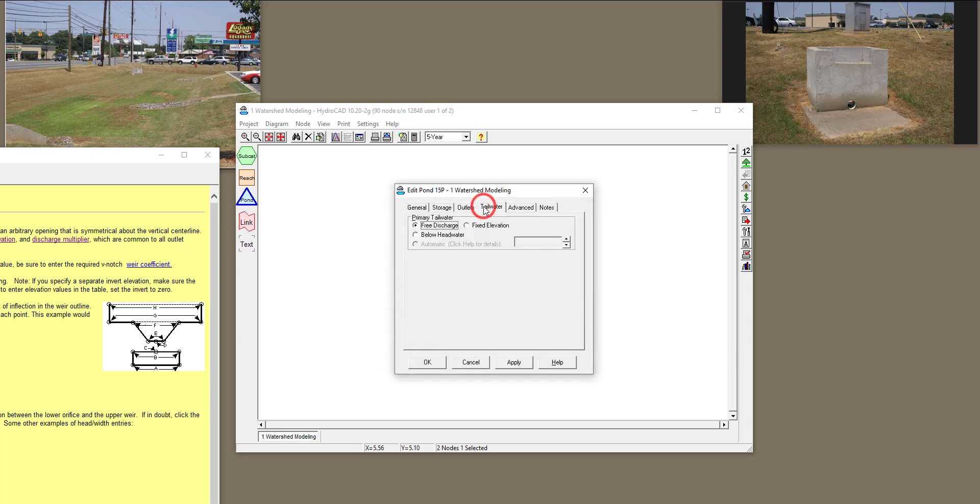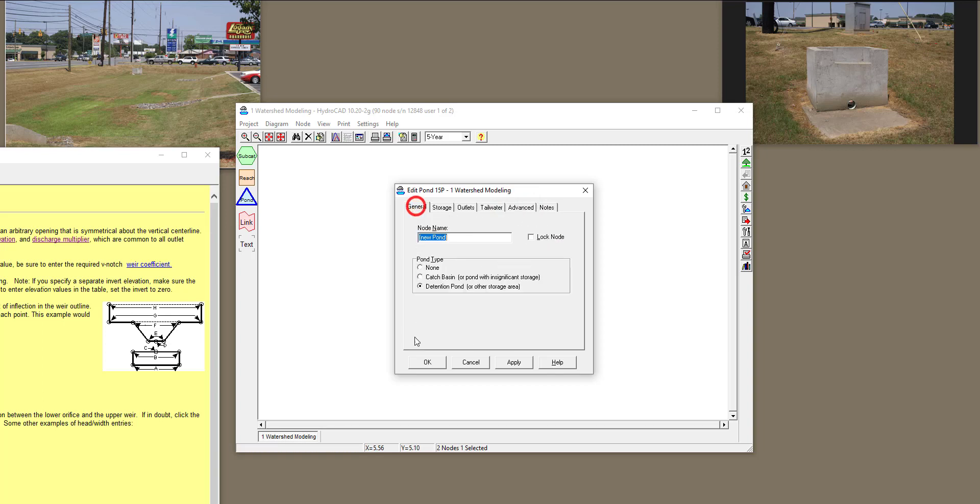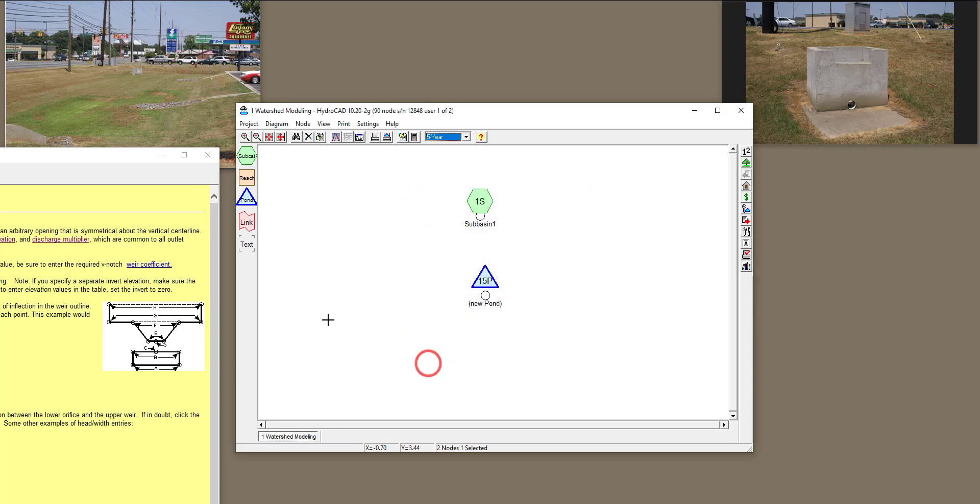And then Tailwater, I'm going to assume that this is going to be a free discharge. And in Advanced Method, if you want to define base flow, so on and so forth, you can do that. And click OK.